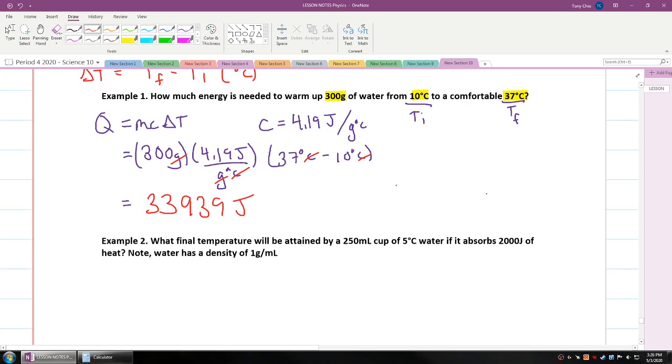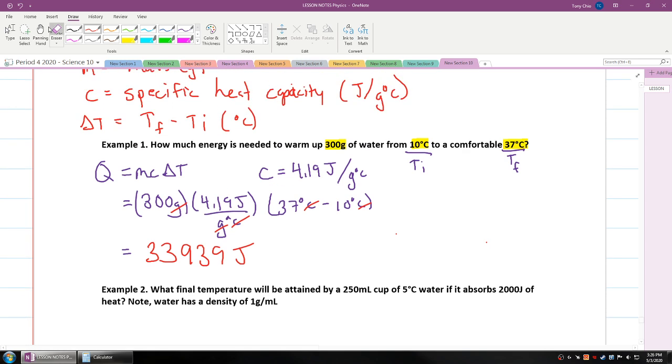Where would you see this happen? For example, if you drank some cold water and it has to reach your body temperature, your body actually provides this much energy to heat up that water.